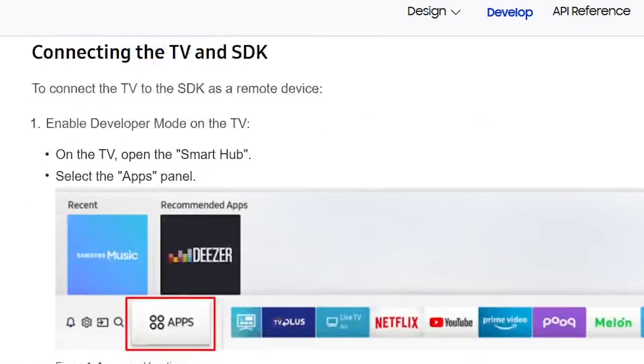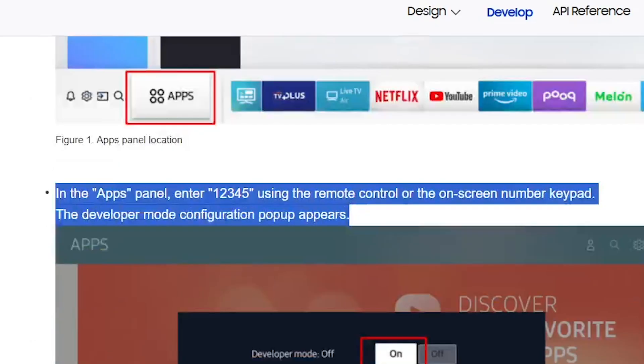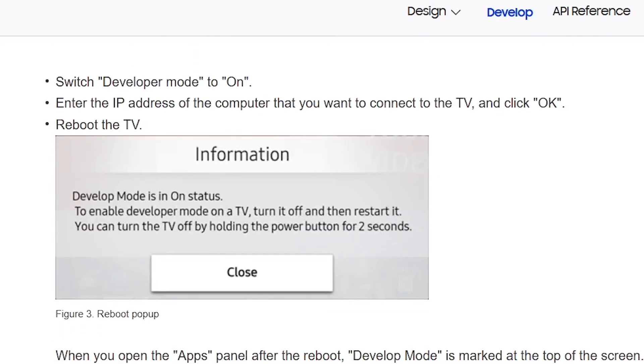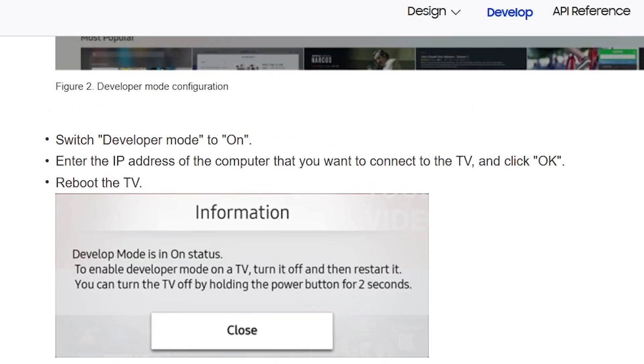In the Apps panel, enter 12345 using the Remote Control or the On-screen number keypad. The Developer Mode configuration pop-up should appear.